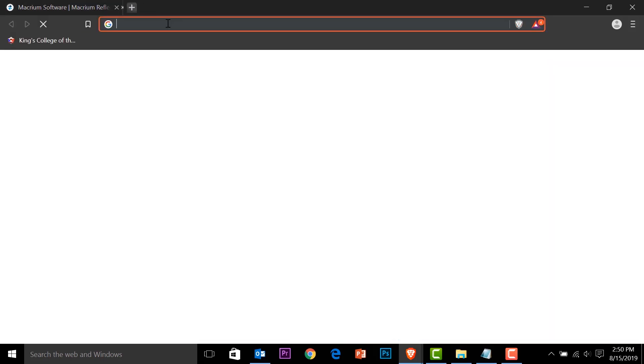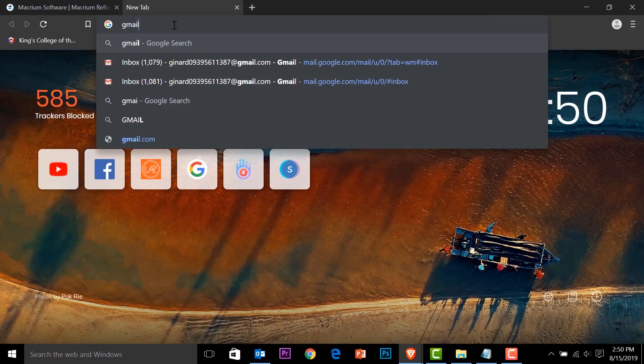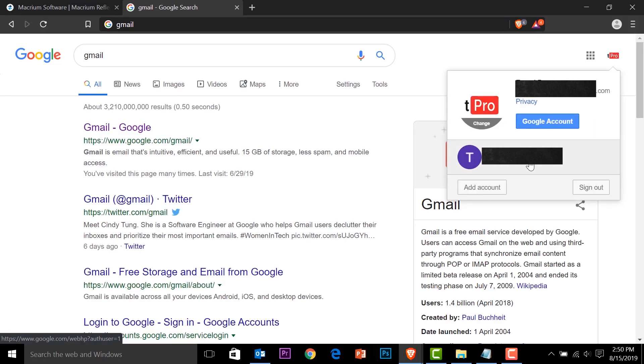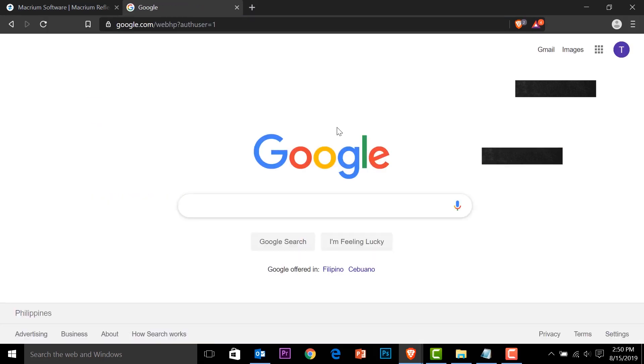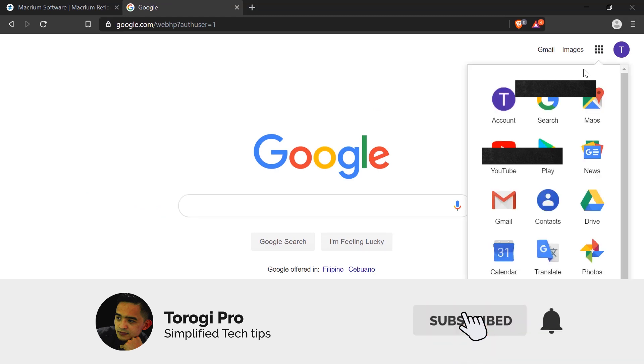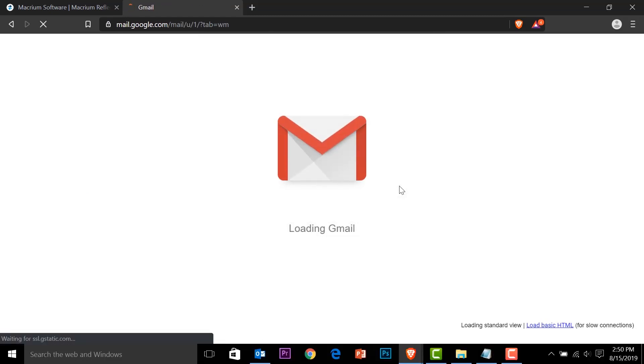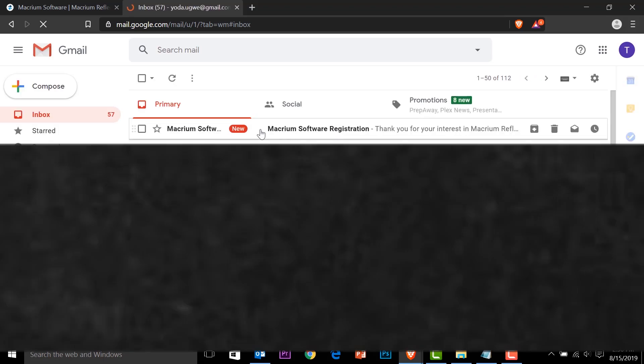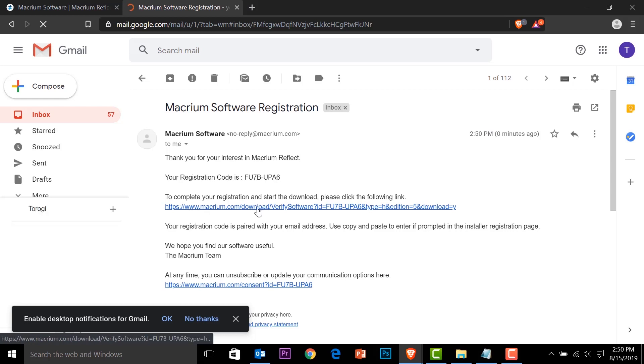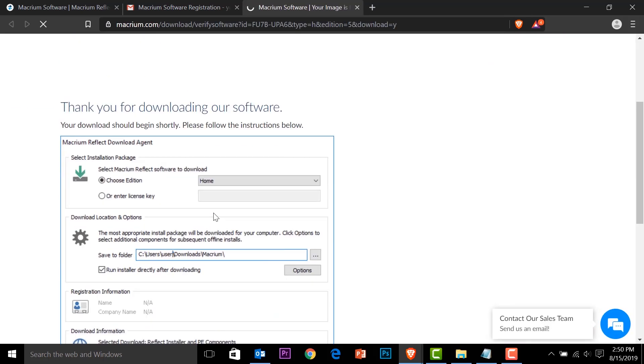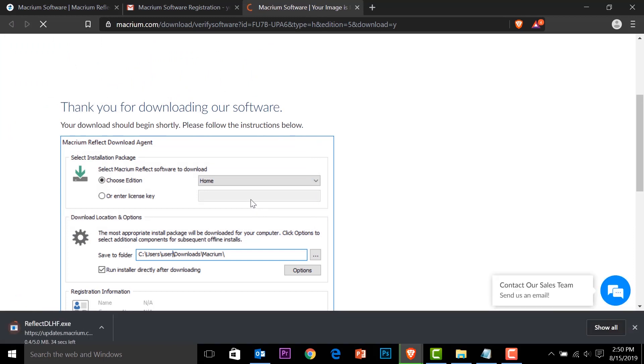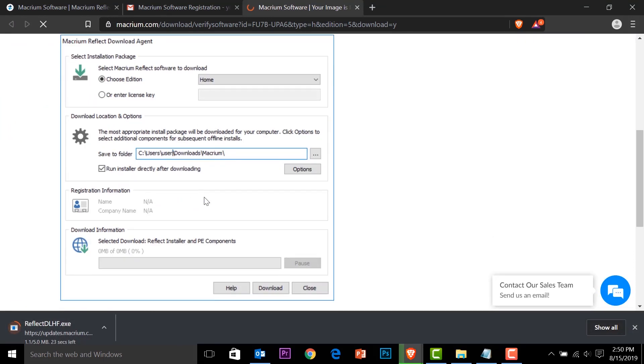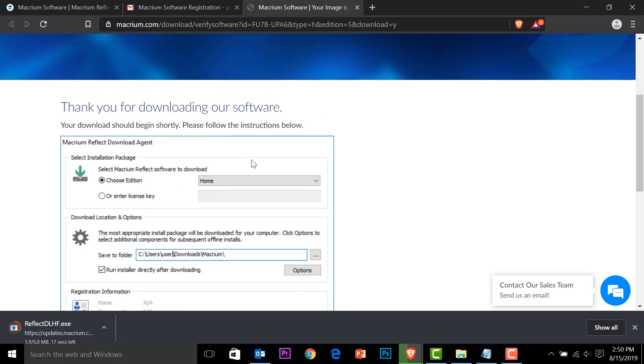Close. We should receive an email. So I'll check my email. And we have email from Macrium software. Click that. We need to download. And we have that code. So click the link. It will redirect us here. We should be able to download the agent software, something we can use to download the real software. So that will take not long.